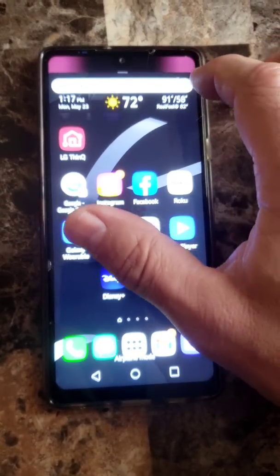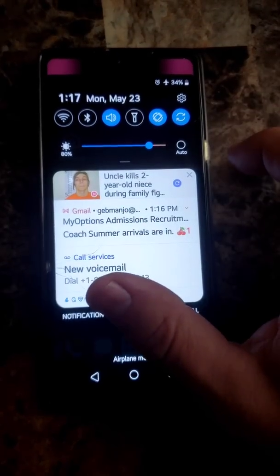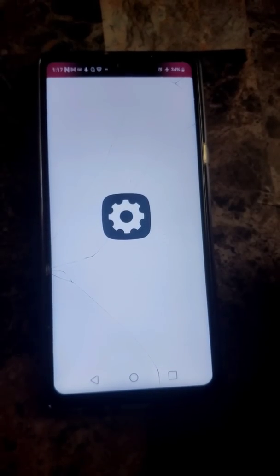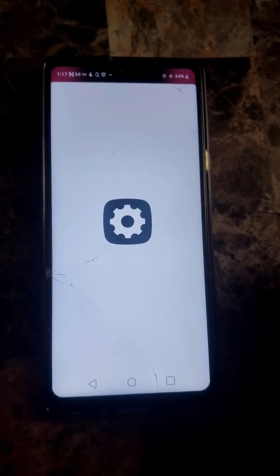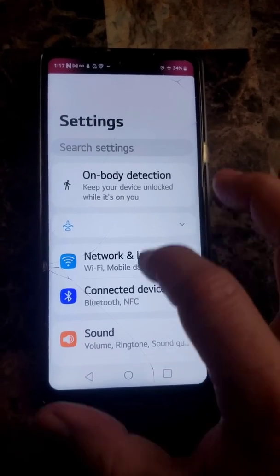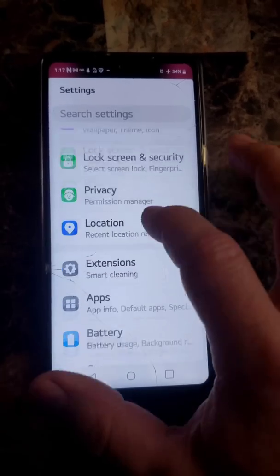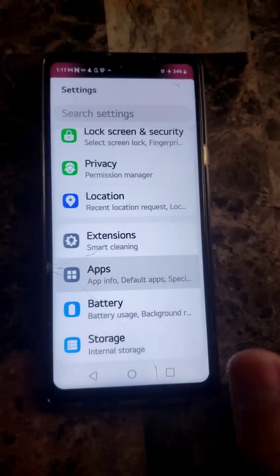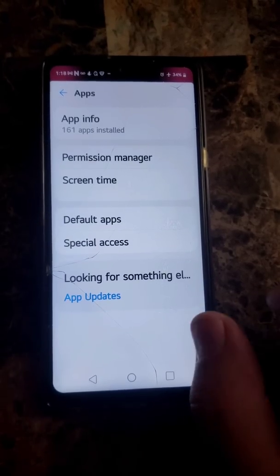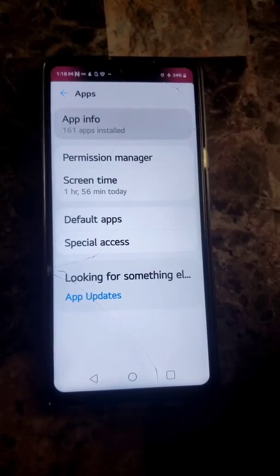Go to Settings, then you're going to go to Apps, and then go to App Info.